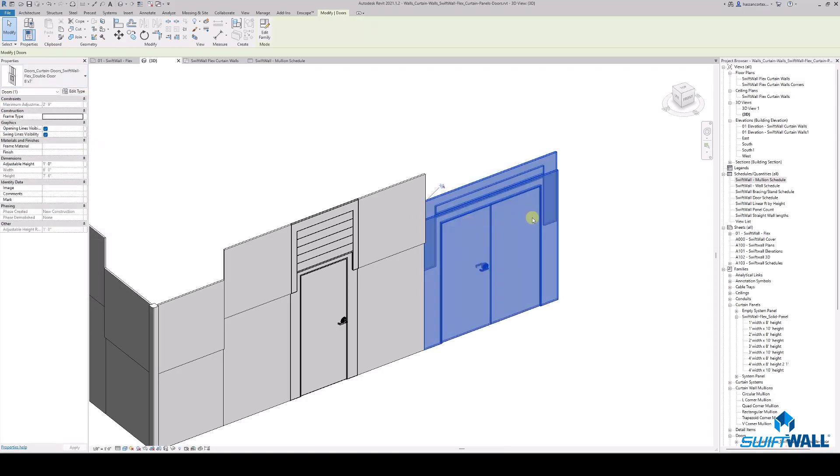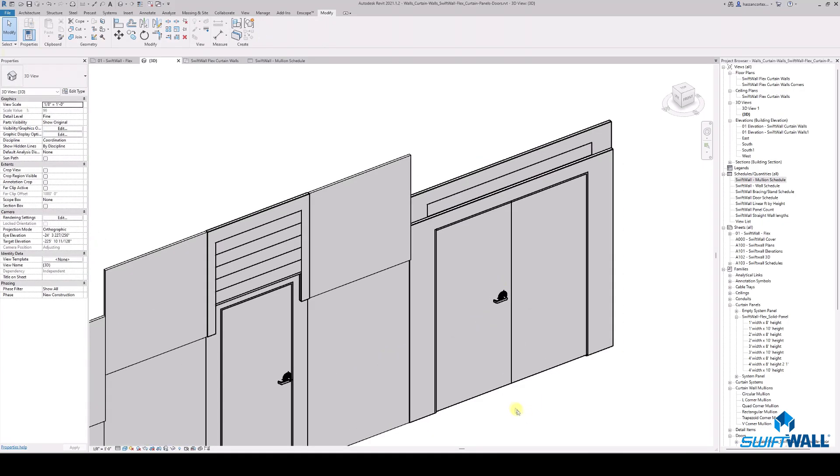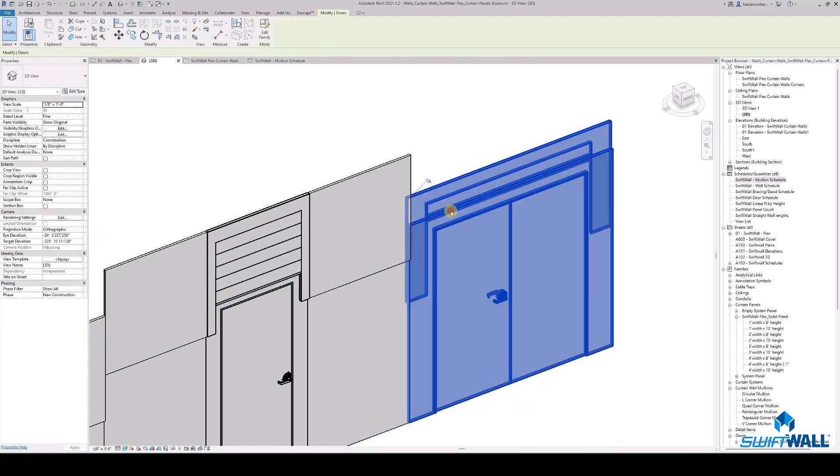This is how it works. After replacing the panel with a double door, adjust it appropriately to your existing wall height.